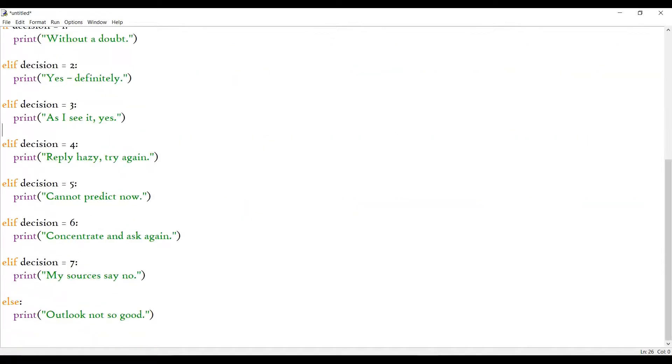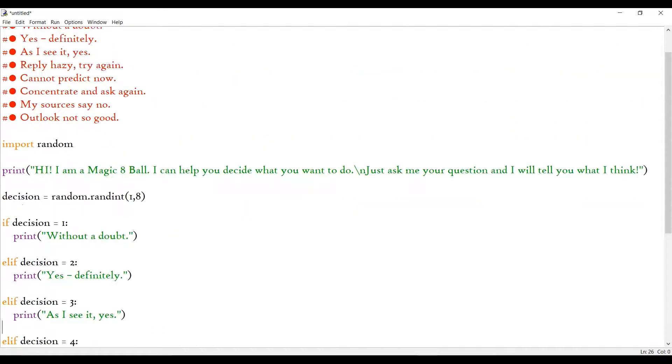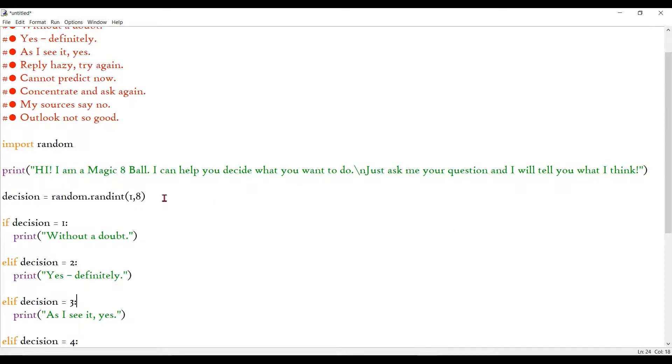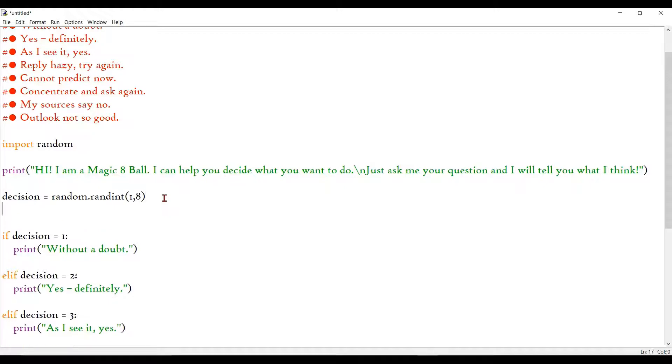Alright, so that is our bunch of if, elif, and else statements to print whatever we want according to the random integer generated. And after that, I will ask the user.